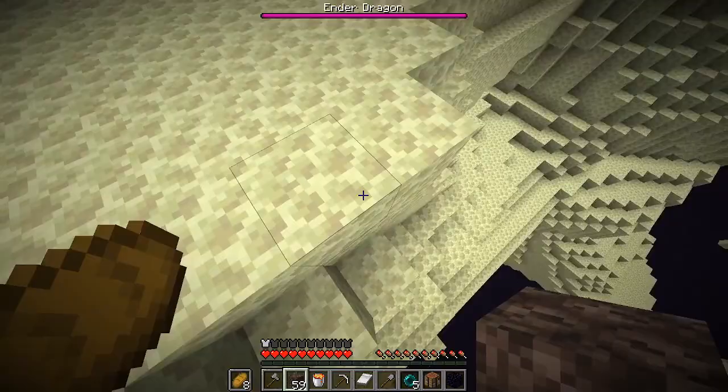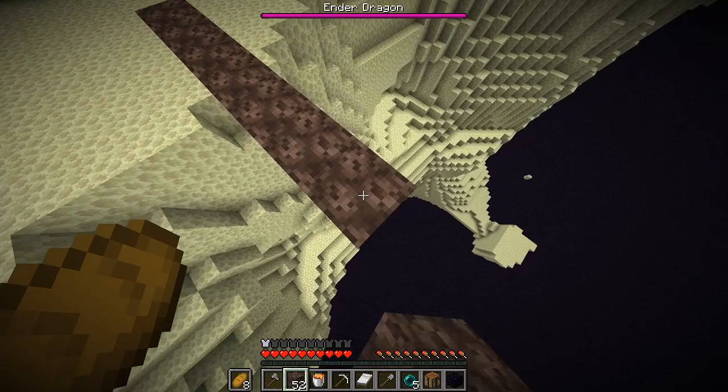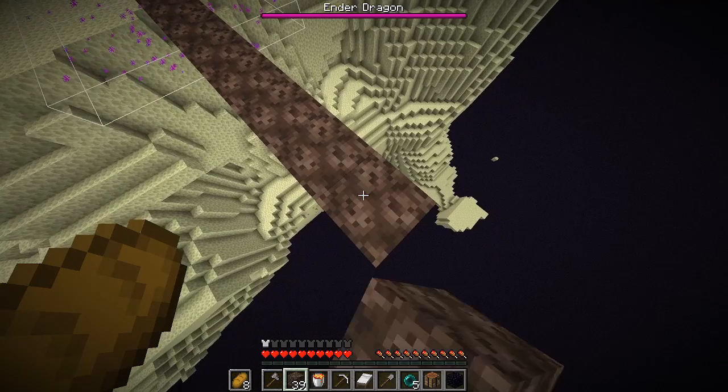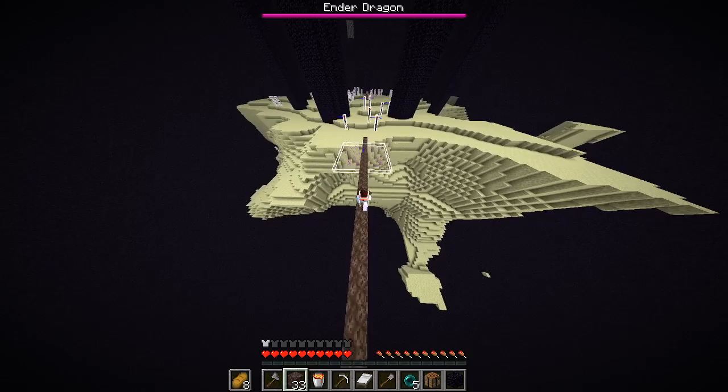And just because the end island stops doesn't necessarily mean you have to as well. Soul speed boots and a stack of soul sand is pretty common to have in these runs, so you can use this to bridge away from the center. It also gives you crazy good vision of the dragon and lets you cover ground back and forth very quickly.